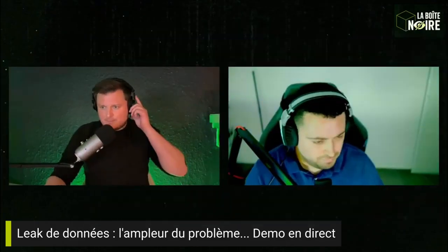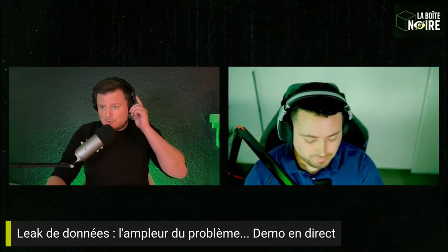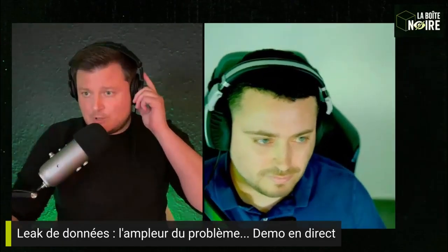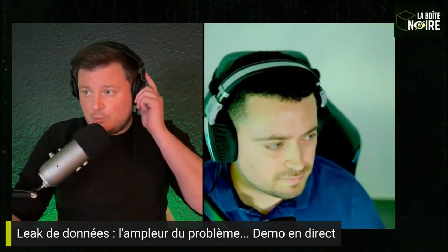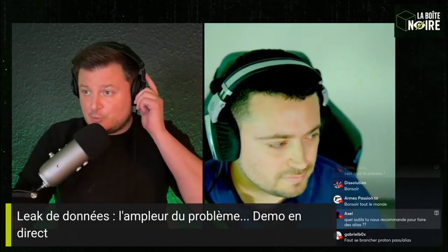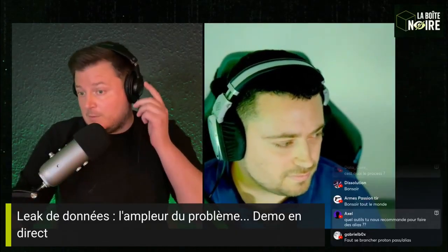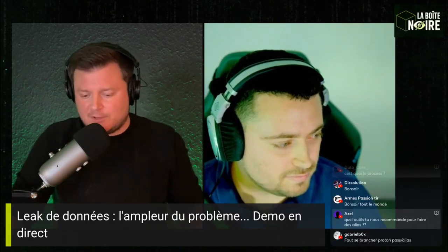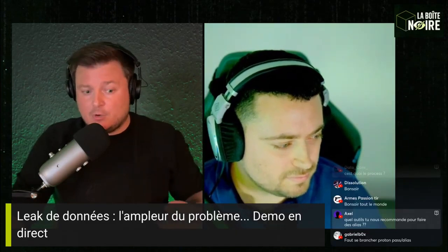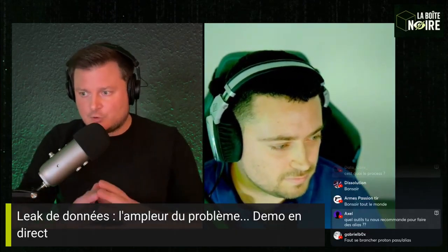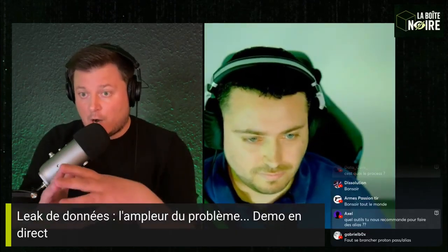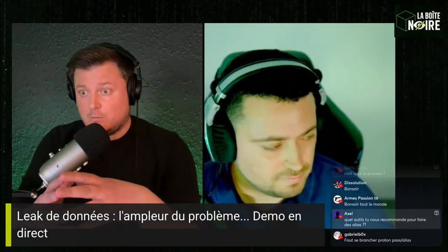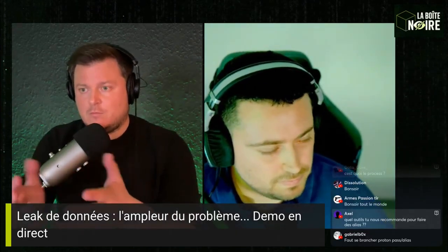Yes, we're absolutely good. Thank you very much for sincerely showing us this tool and its capabilities, because I think it really allows everyone to see just how big the problem is.